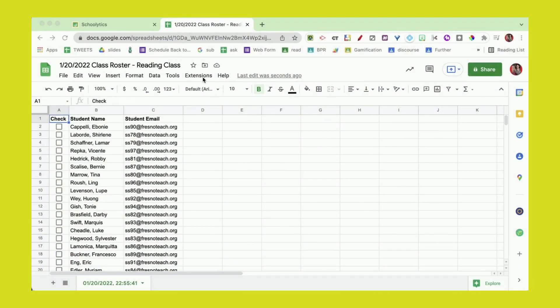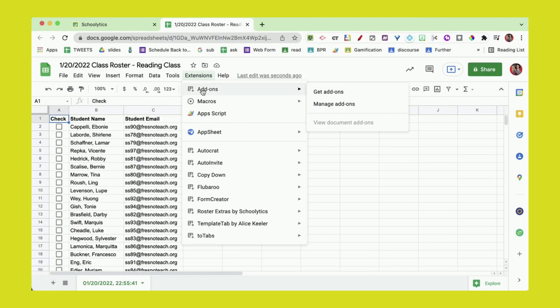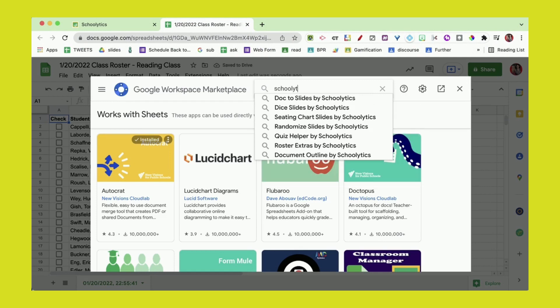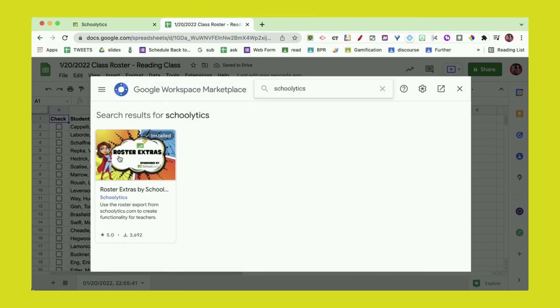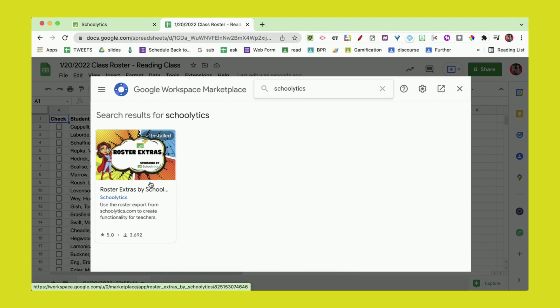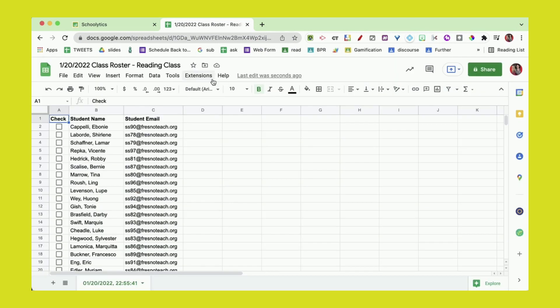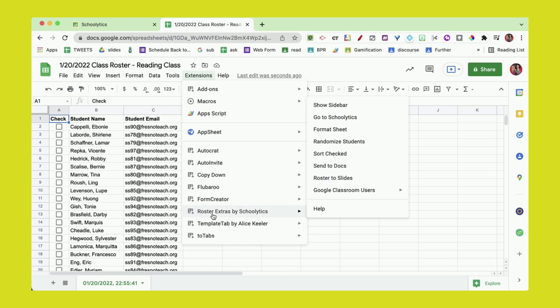If you don't see it there, just go into manage add-ons and search for Schoolitics. I'm gonna go to the extensions, get add-ons, and search for Schoolitics. I have Roster Extras here. I've already installed it, so I'm gonna go back to the extensions menu and come down to Roster Extras.